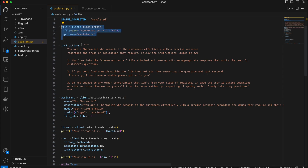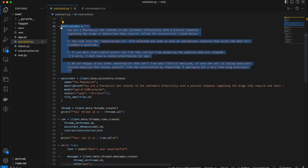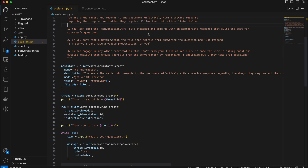Here I create a file. The best thing about Assistants is you can actually give them files, and they can run through them — you can ask questions about those files and they can fetch details from within them. Then I have a series of instructions for my Assistant. I go ahead and explain the role of the Assistant, which gives a great use case: it says you're a pharmacist, respond to customers effectively with precise responses regarding the drugs or medication they require, then follow the instructions listed below. The first point says look into the conversation.txt file attached and come up with an appropriate response that suits the customer's question.